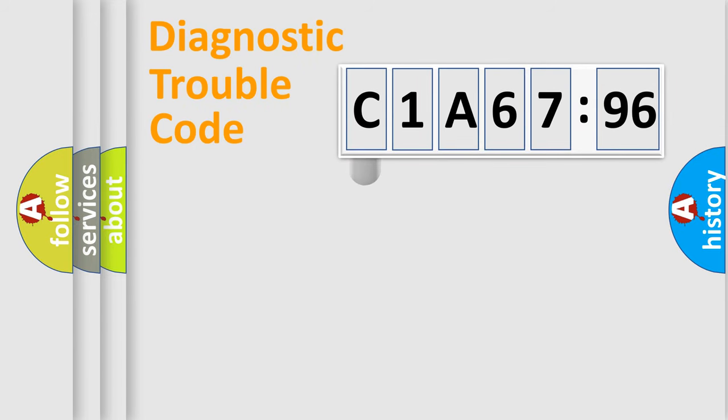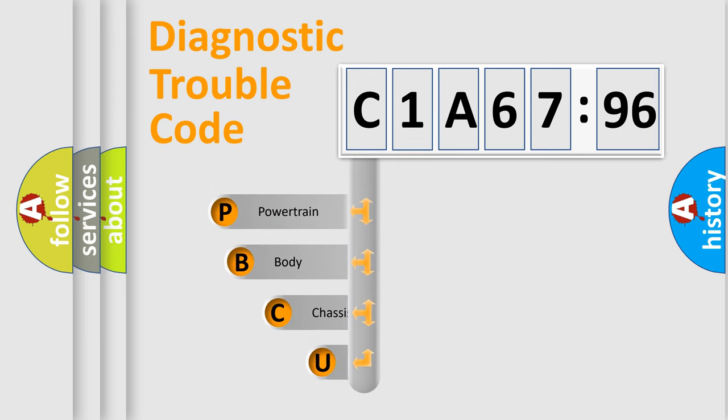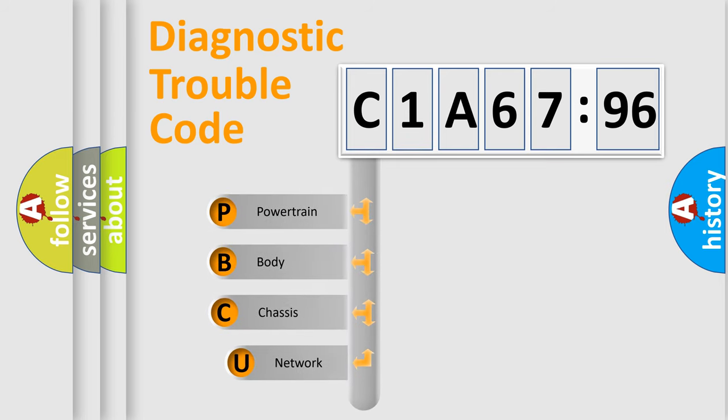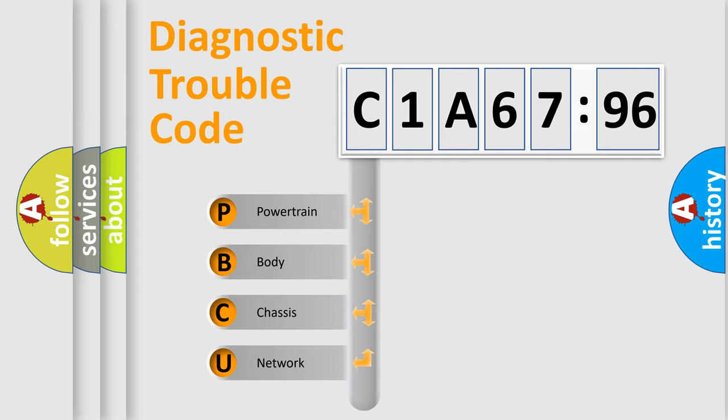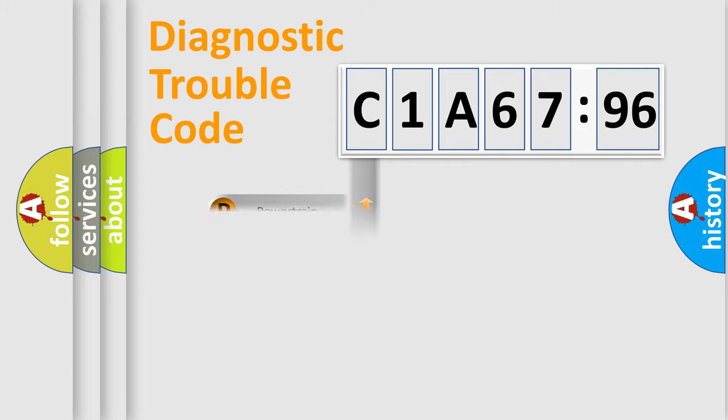First, let's look at the history of diagnostic fault code composition according to the OBD2 protocol, which is unified for all automakers since 2000. We divide the electric system of automobiles into four basic units: Powertrain, Body, Chassis, and Network.